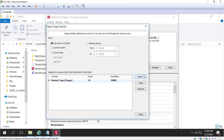The page usage statistic information can be exported to a CSV file or a TXT file for your records, or to send to a colleague or to ABBYY in case there are any questions.